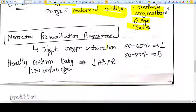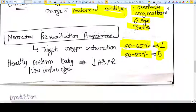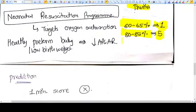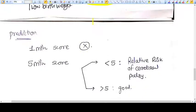In the neonatal resuscitation program, the oxygen saturation target at one minute is 60 to 65 percent, and at five minutes is 80 to 85 percent and not more than 95. So if the baby's APGAR score is low due to low oxygenation at one minute, that doesn't mean the baby is abnormal. Healthy preterm babies and low birth weight babies may have decreased APGAR scores, but that doesn't mean it is abnormal.